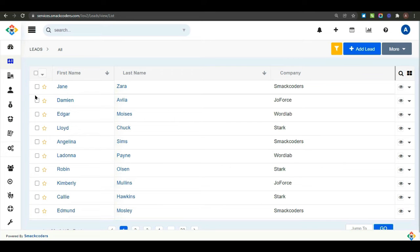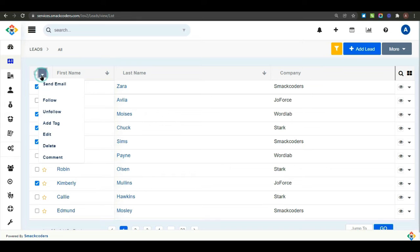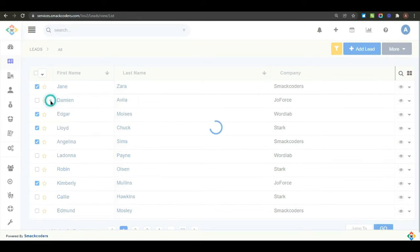To perform bulk actions on a selected record, choose all the records in which you need to perform actions. And then, click on the drop down. And here, select the record action that you need to perform in your record.